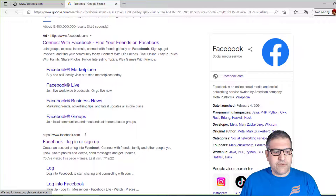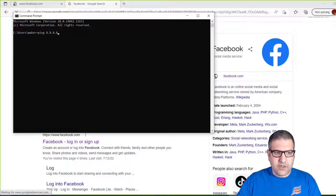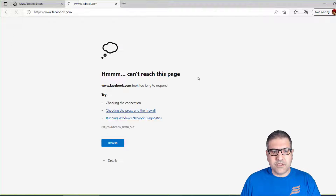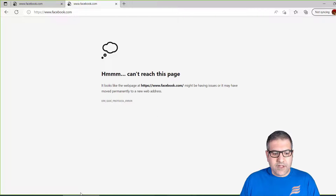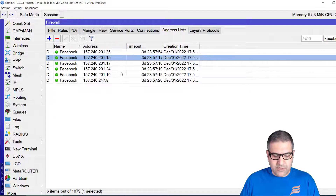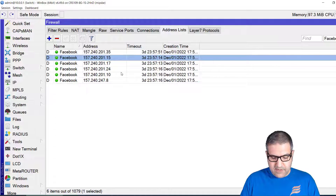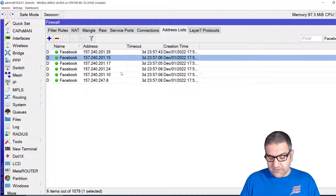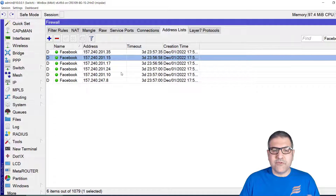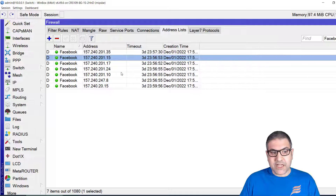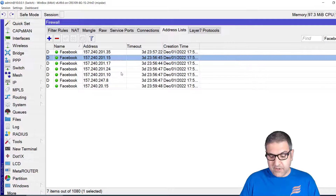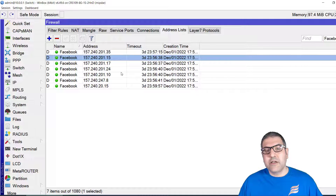I also do a ping to 1.1.1.1 to confirm the internet is working — and yes, the internet is working, but Facebook is not opening. On my phone, if I open the Facebook app, it loads but it's only showing what was cached on the phone from a few seconds ago. It doesn't show any new updates. If I refresh, I stay on the same page — so it also doesn't work on the phone app.